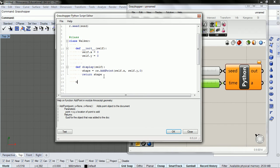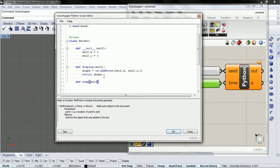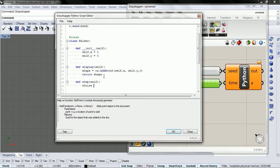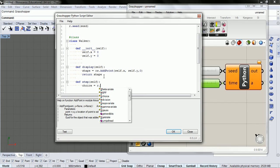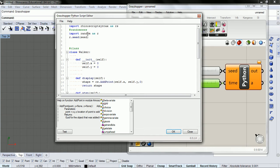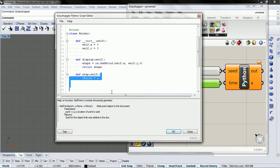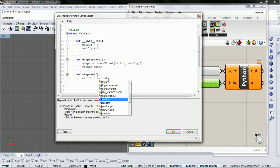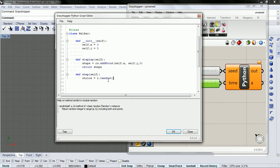And then we're going to take a step and pass in self again. And we're going to call it choice. And now, we're going to use the random. We imported random as r. We gave that r a seed. And now we're going to use that r to make a random int.